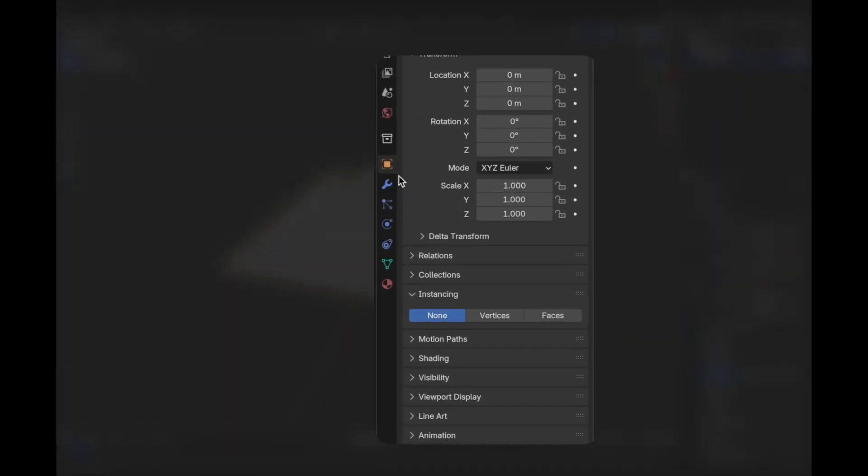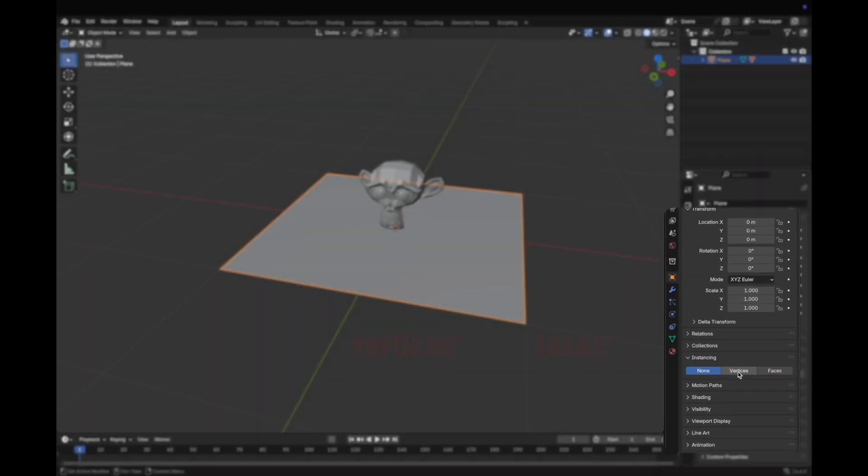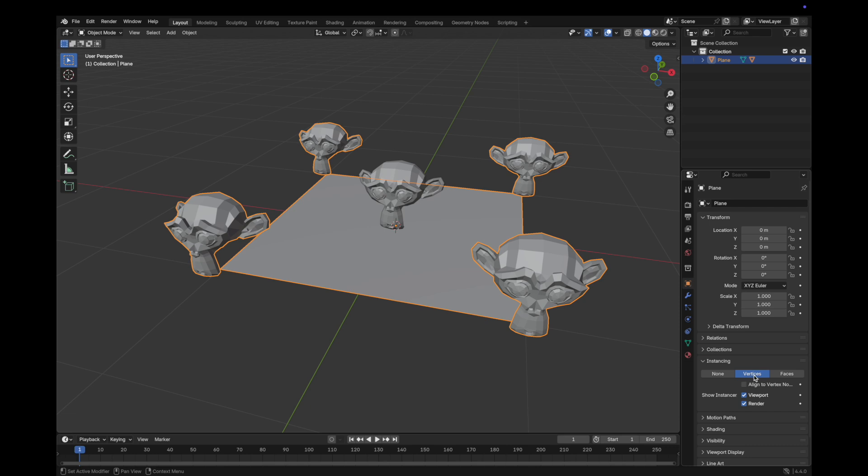Now we go to object properties on the right here and find the instancing tab. You have two options here: vertex or face. And it kind of depends on which one you prefer, but they're pretty self-explanatory.